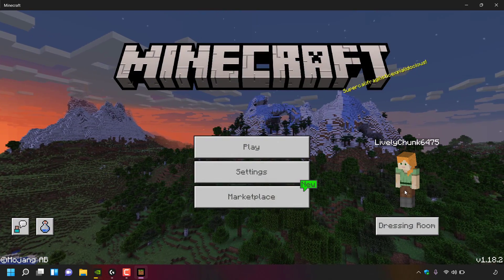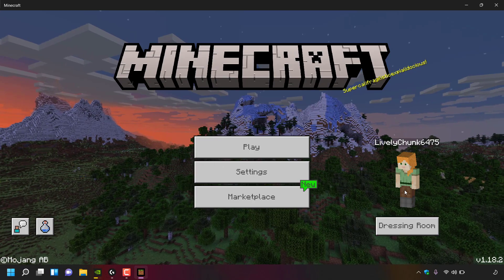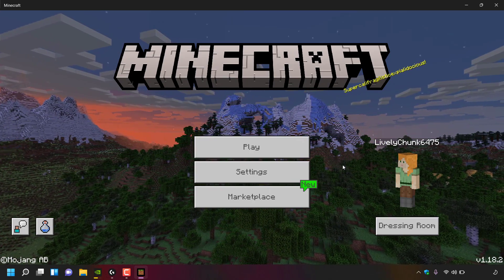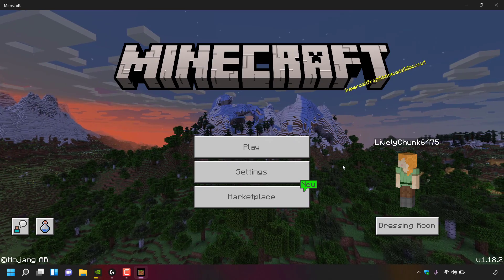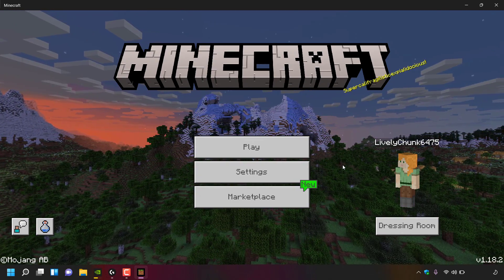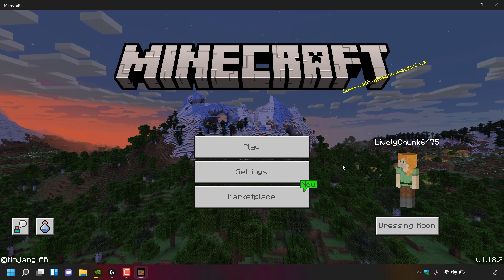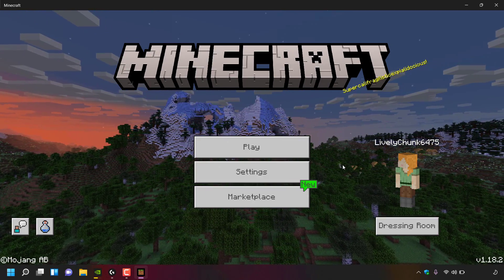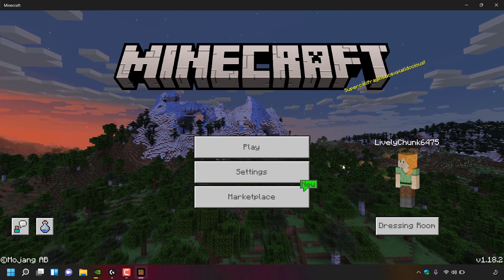That concludes the video on how to install the new Minecraft Launcher from the Microsoft Store for Minecraft Java Edition, Minecraft for Windows, and Minecraft Dungeons. If you enjoyed this video be sure to give it a like, comment down below, and subscribe to support the channel.